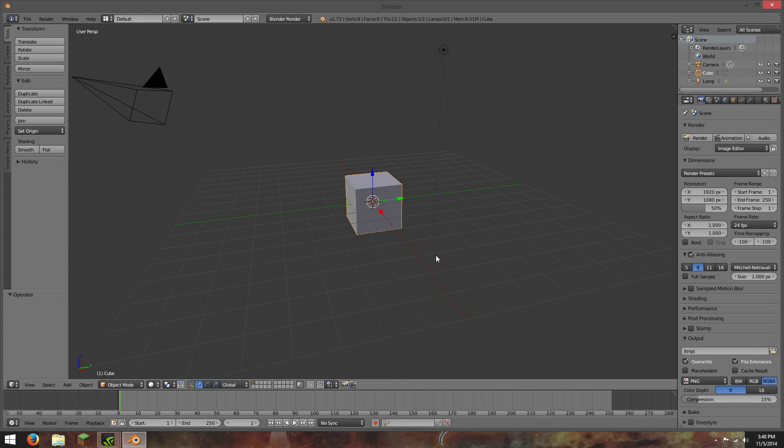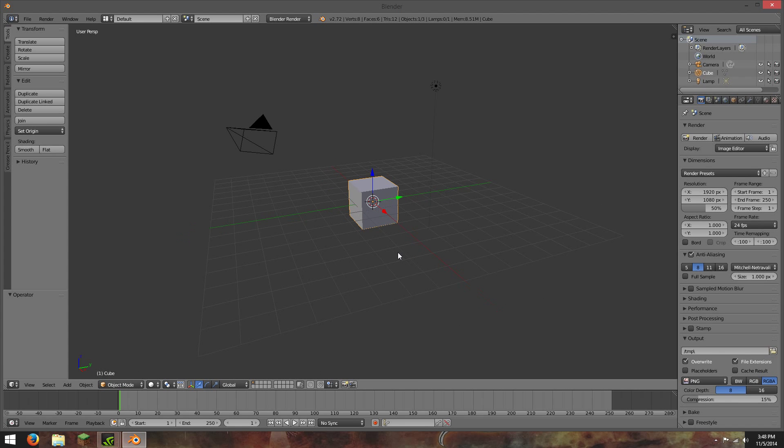Hey everyone, I'm going to show you how to do a quick node setup for smoke in Blender.